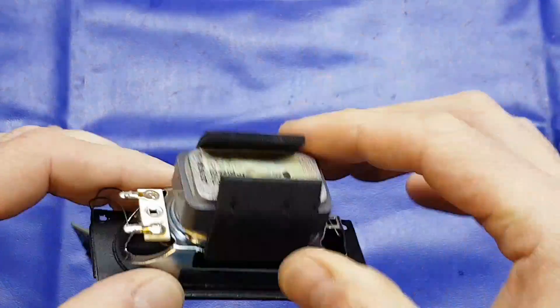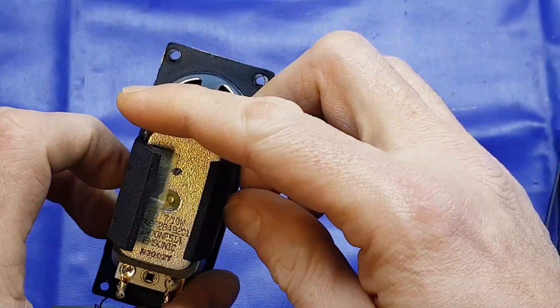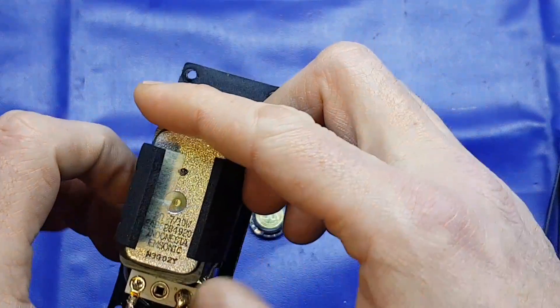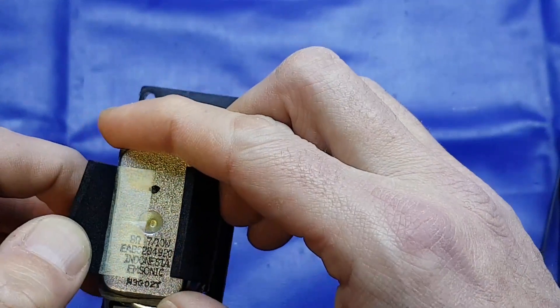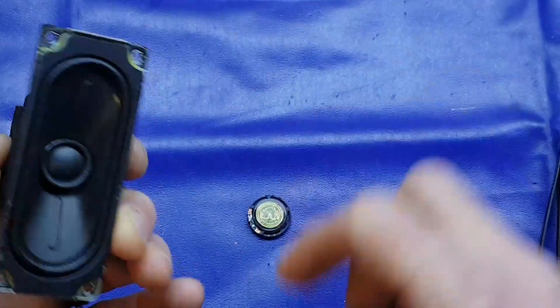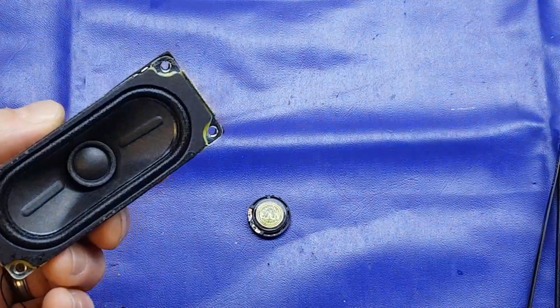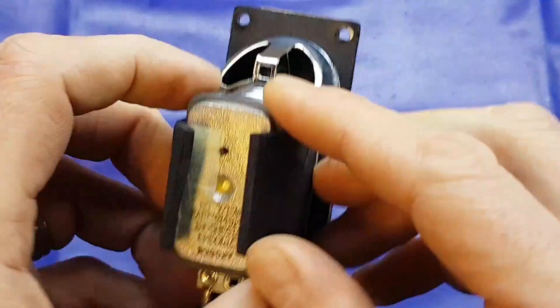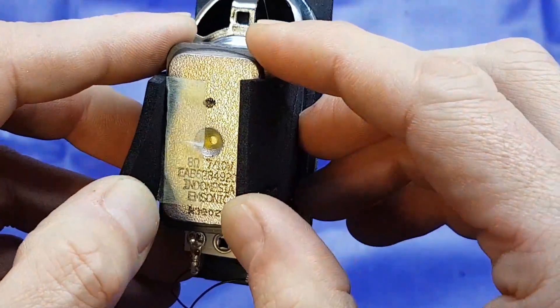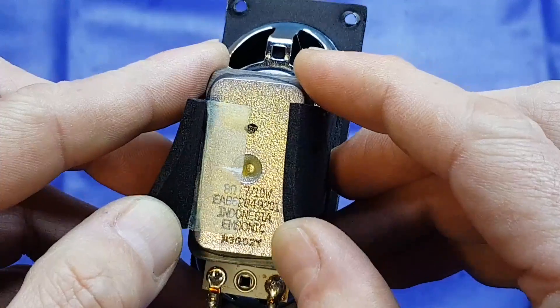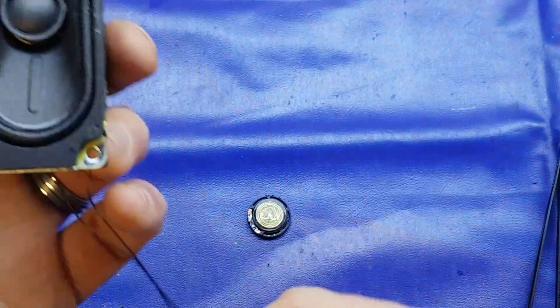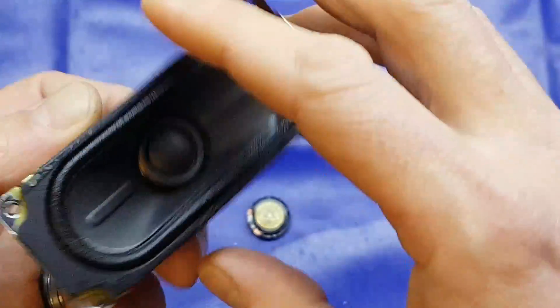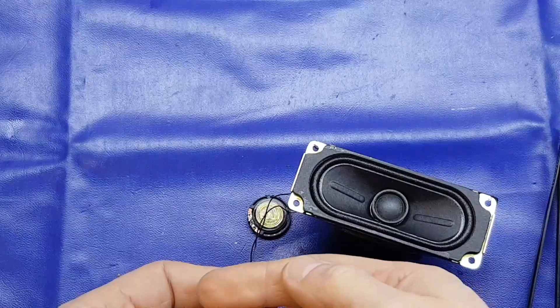Let's see, turn it right up. Yeah, that's not too bad at all. So that speaker it was driving there, that's an 8 ohm 7/10 watt.